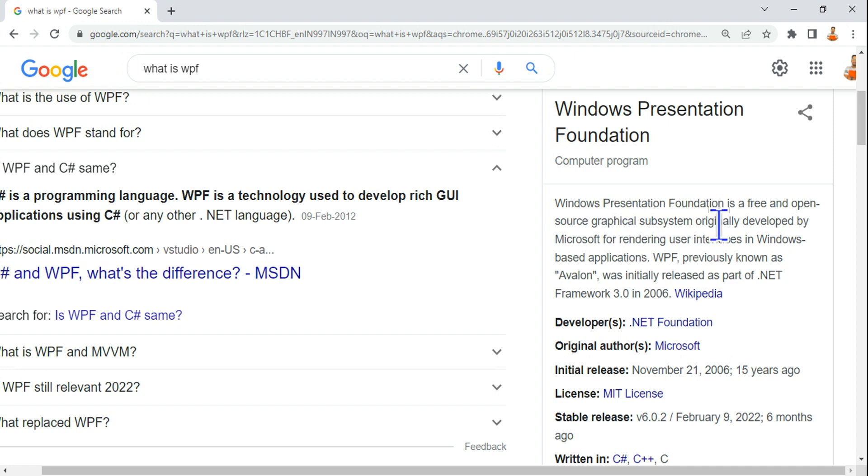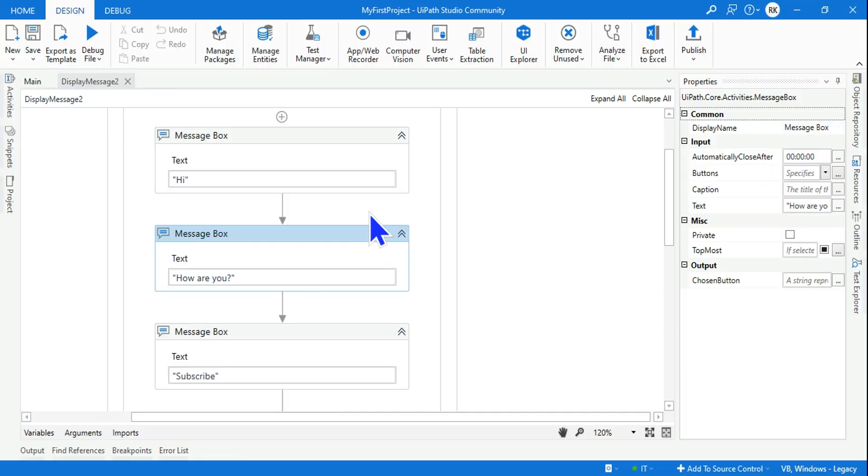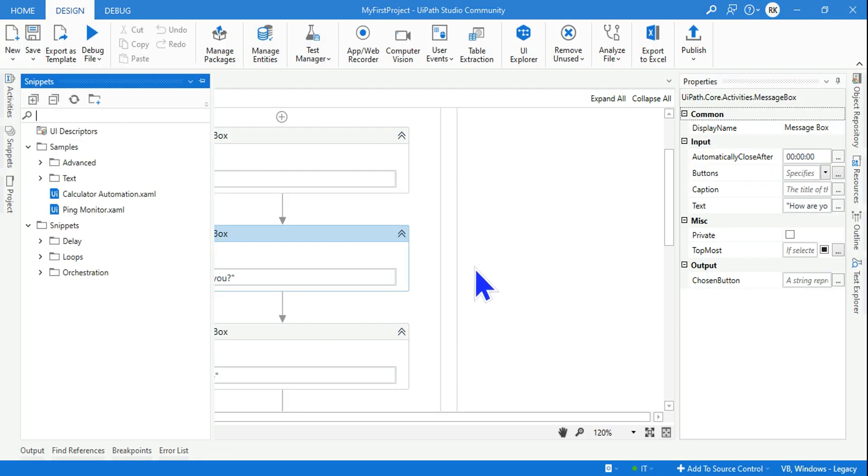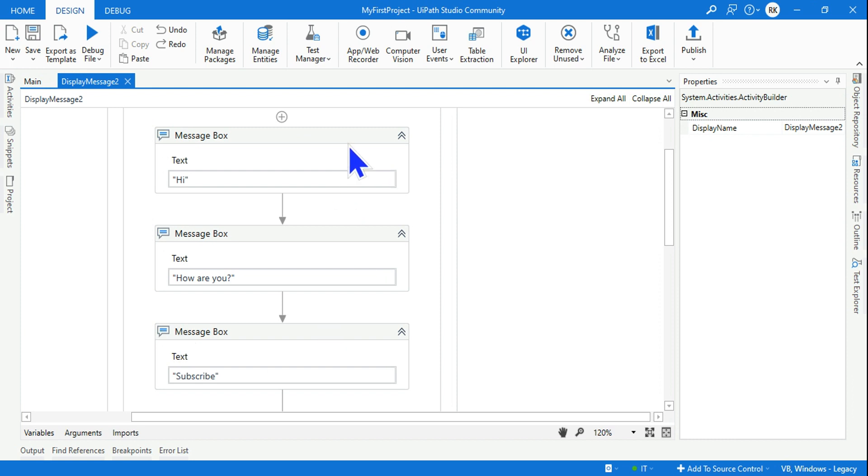Originally developed by Microsoft for rendering user interfaces in Windows-based applications. So UIPath is a Windows-based application and there are multiple activities which you are dragging and dropping.